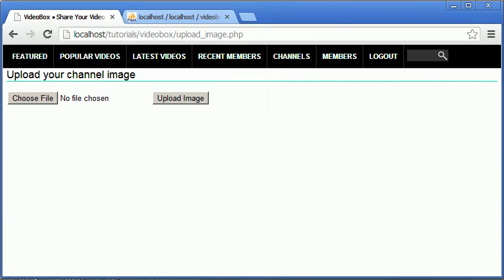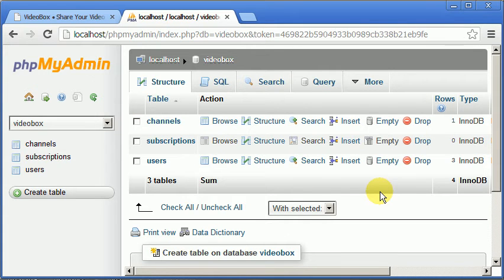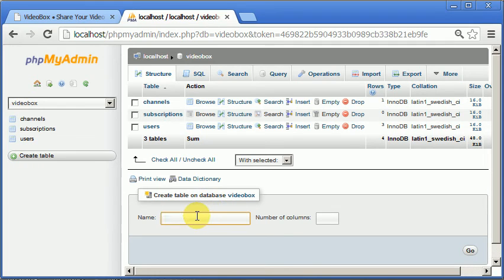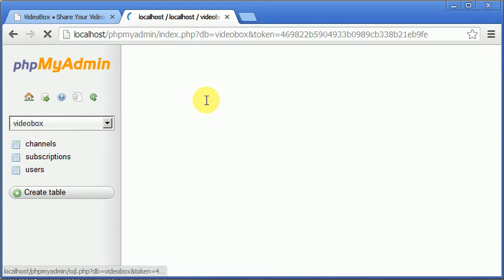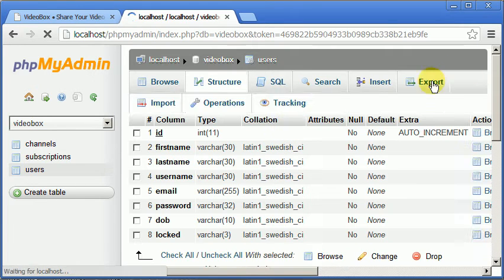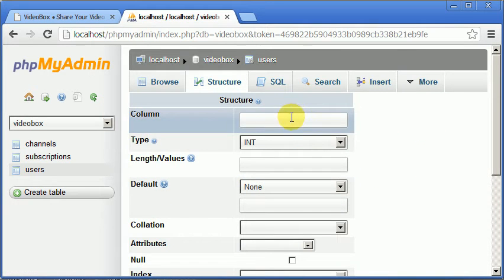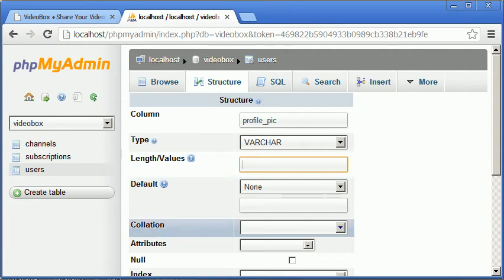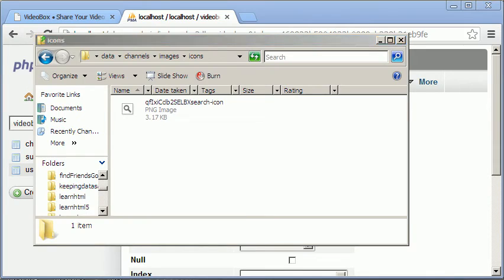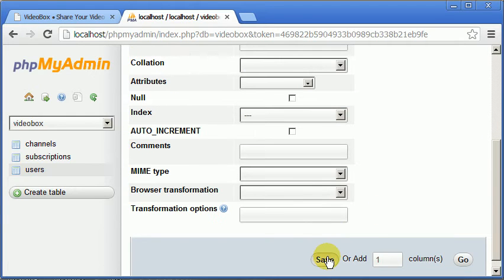What we want to do is have that image associated with the logged-in user that uploaded it. That's not too hard — the first thing we need to do is go to the users table, go to the structure, scroll down, add a new field at the bottom, and create a column called 'profile_pic'. It's going to be a varchar of length 255, and we just need to scroll down and click save.